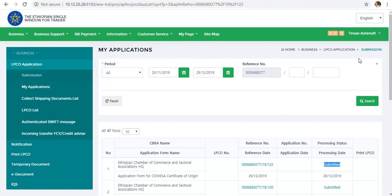If you want to use email or SMS, you can use it. You can check the status of submitted and accepted. You can approve it and use email or SMS notifications accordingly.